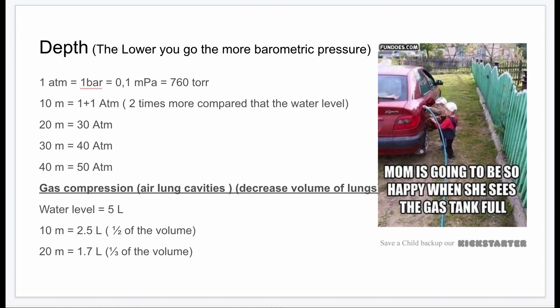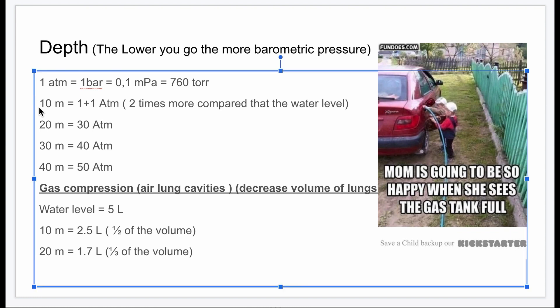Depth is a major influence. If the diver goes 10 meters, they experience 2 atmospheres of pressure. At 20 meters, it's 3 atmospheres. At 40 meters, it's 5 atmospheres. The deeper you go, the more pressure — but it's not simply 10 meters equals 1 atmosphere; at surface level you already have 1 atmosphere, so it adds from there.